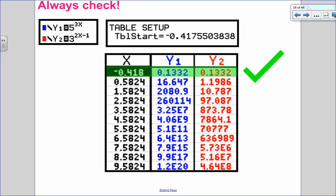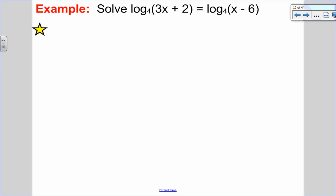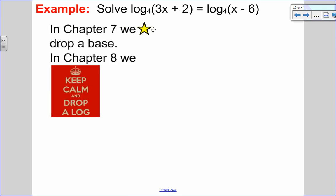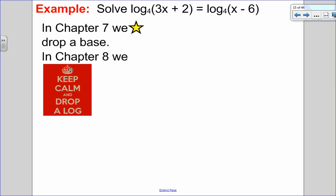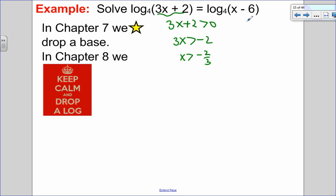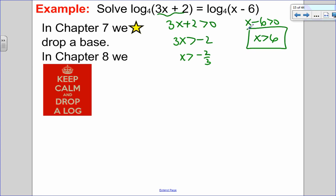Now let's look at log equations. We've covered solving exponential equations by changing them to logs. Here I have log base 4 of 3x plus 2 equals log base 4 of x minus 6. Notice both logs have the same base. Just like in chapter 7 we dropped a base, in chapter 8 we're going to drop a log. But before that, I'll state my restrictions: 3x plus 2 must be greater than 0, so x must be greater than negative two-thirds; and x minus 6 must be greater than 0, so x must be greater than 6. Combined, the restriction is x greater than 6.